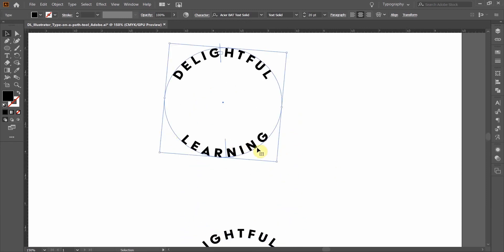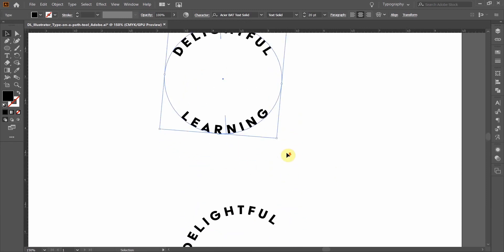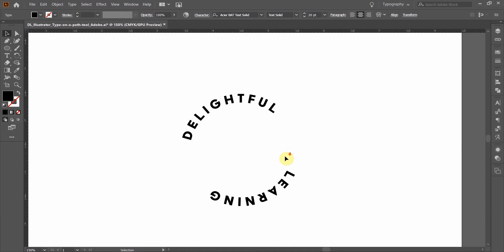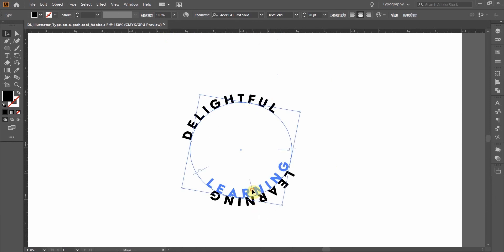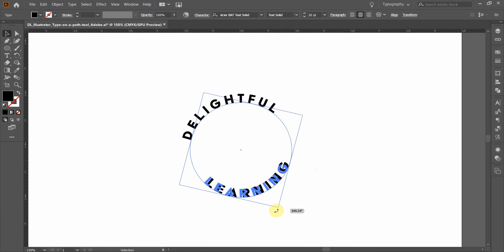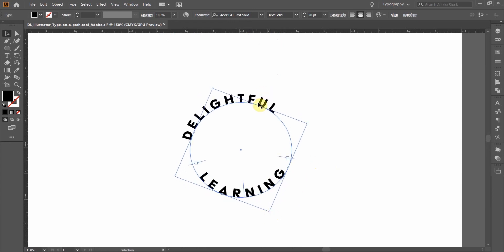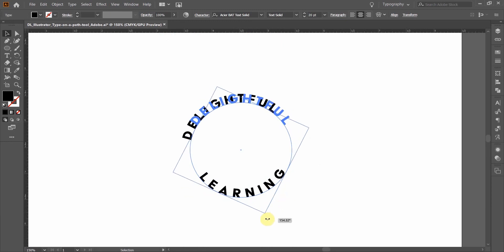You can see in my example here, I have the bottom word is on the inside of the shape, and so I need to flip that with that little shortcut. Make sure you look for the up arrow, and then you can click and drag, and the text will use the baseline on the inside of the shape.